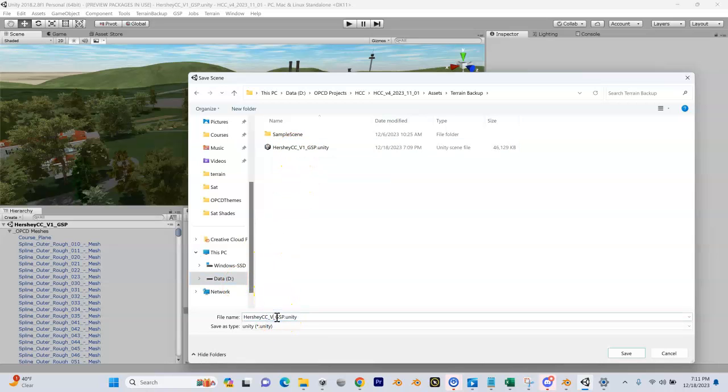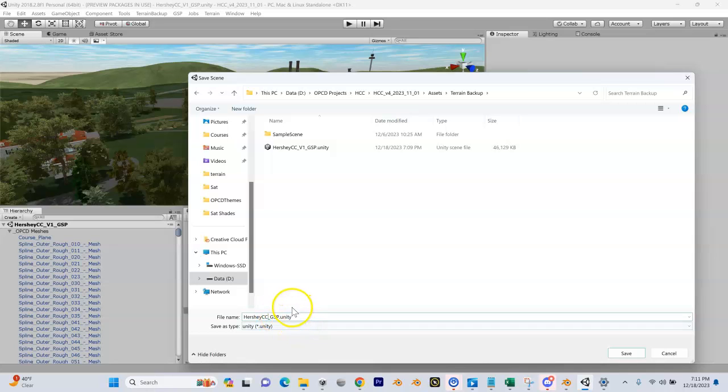The standard we want now is the name of the course underscore GSP, and you'll see there's a Unity extension after this. Now what's going to happen is our build script is going to build a Unity game file.